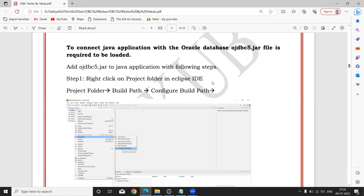To connect a Java application with any relational database — either Oracle or MySQL — you compulsory need to add one JAR file. If you work with Oracle database, you need to add the ojdbc5 or ojdbc6 JAR file. If you are working with MySQL database, you need to add the MySQL connector JAR. Only then can your Java application communicate with the JDBC API.